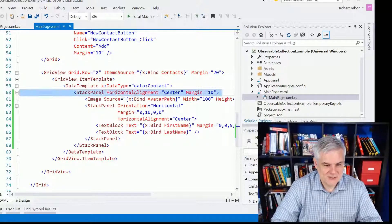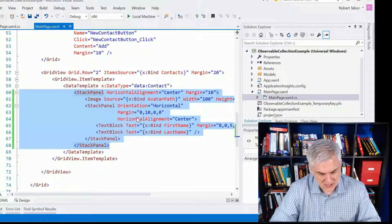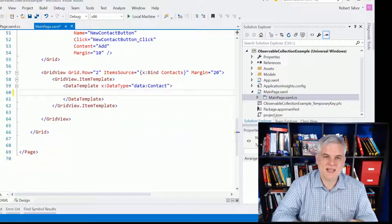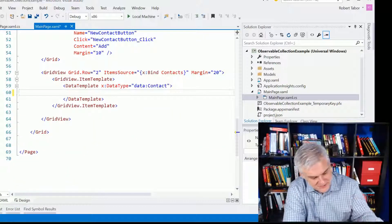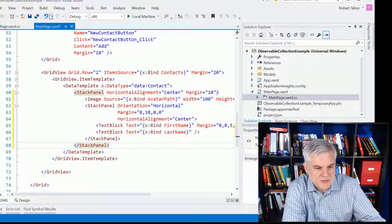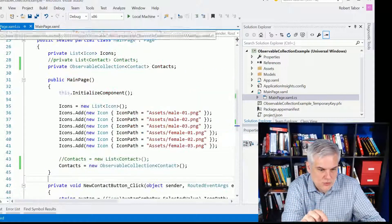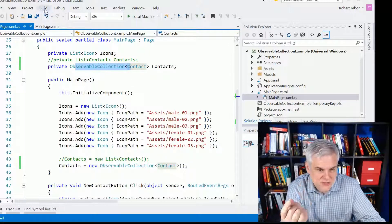And the way you do that is you go inside of your data template and you select everything inside the data template, you hit Ctrl+X, you give Visual Studio half a second to think about it, and then you go Ctrl+V to paste it back in. And when you do that, it should now regenerate what we're binding to — in this case, we're going to bind to an observable collection instead of a list collection. That code should be generated now.